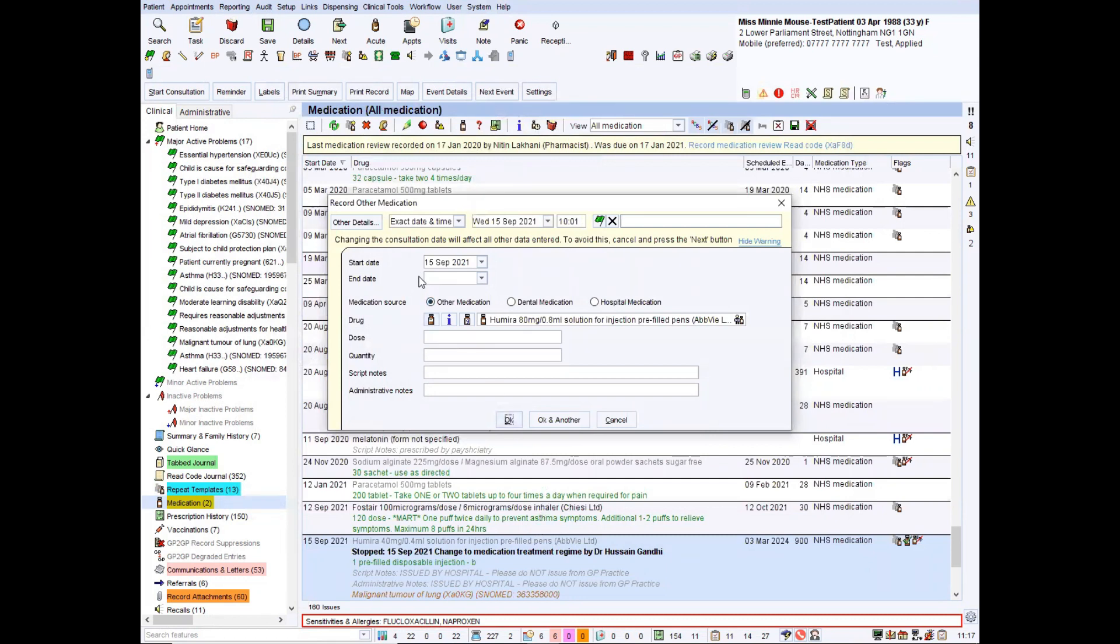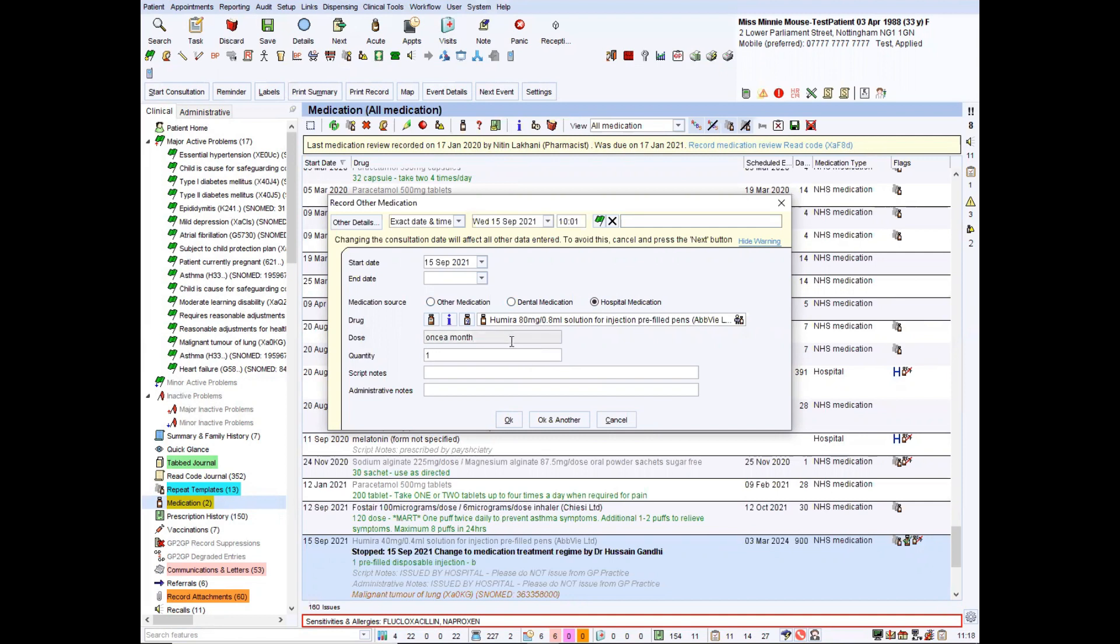You can put start and end date. That's relevant. You can choose where the source of this is. So other medication, dental medication, or in this instance, hospital medication. Then you add the dose. So once a month and then a quantity. Let's put one just because otherwise it pings up an annoying box every single time if you don't. And then script notes issued by hospital only. Unfortunately, there is a character limit stops round about here and you can't copy and paste, which is really annoying in this particular window.